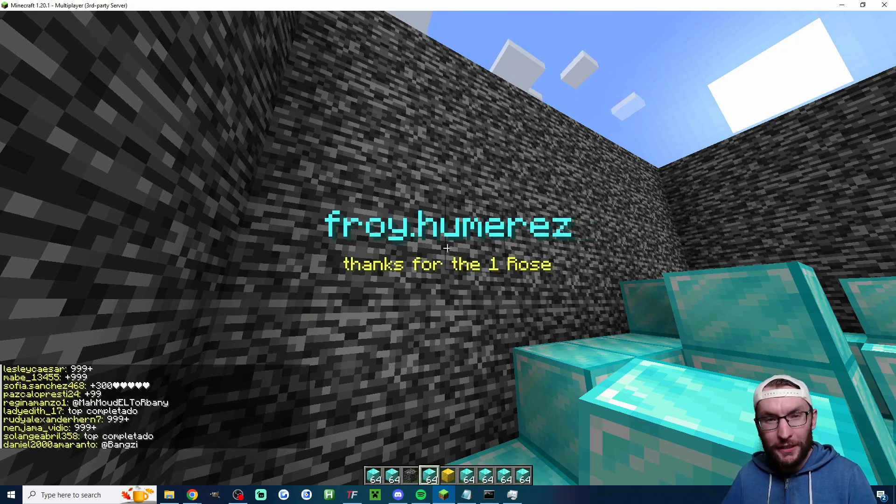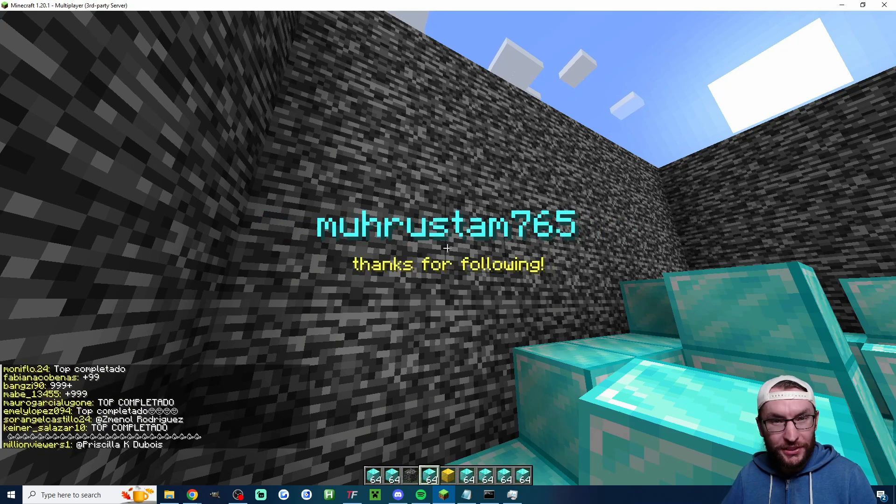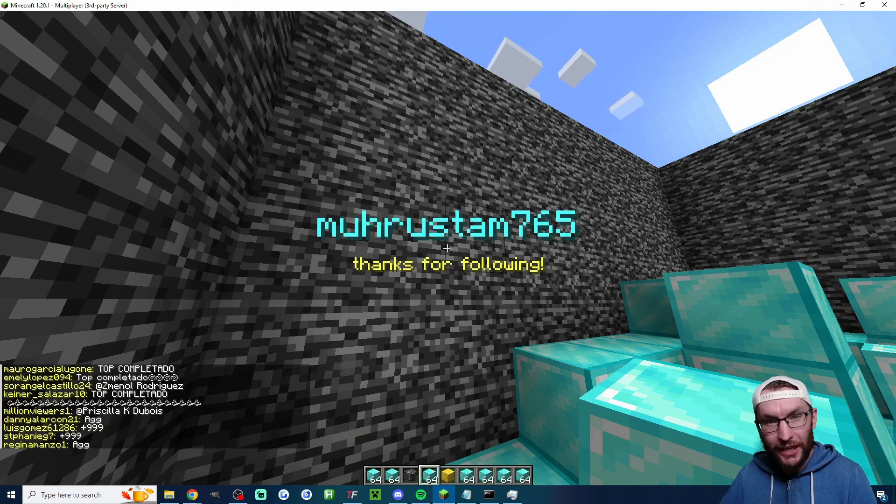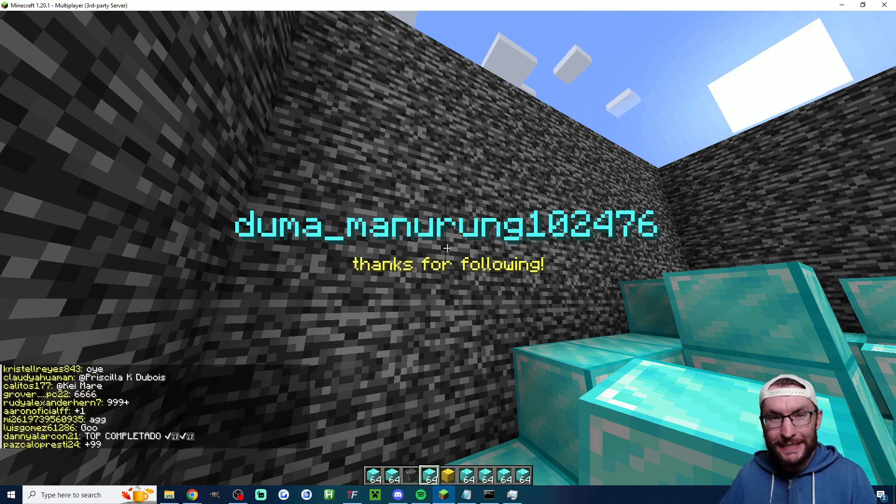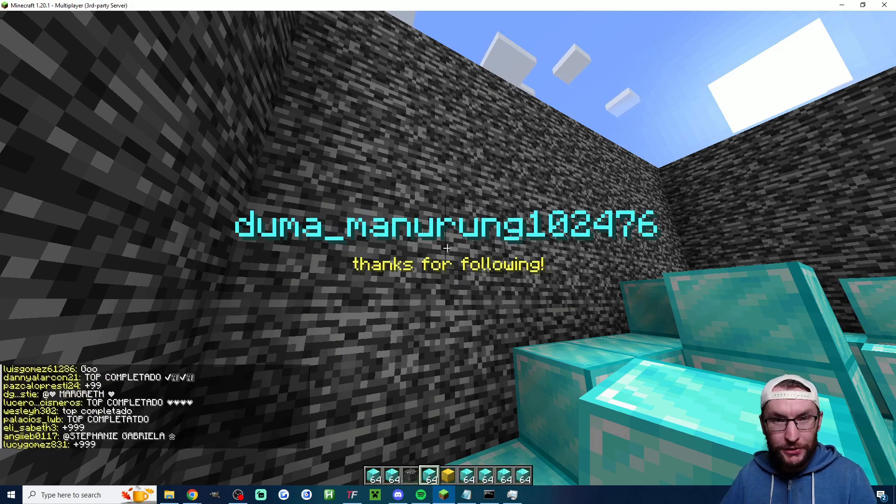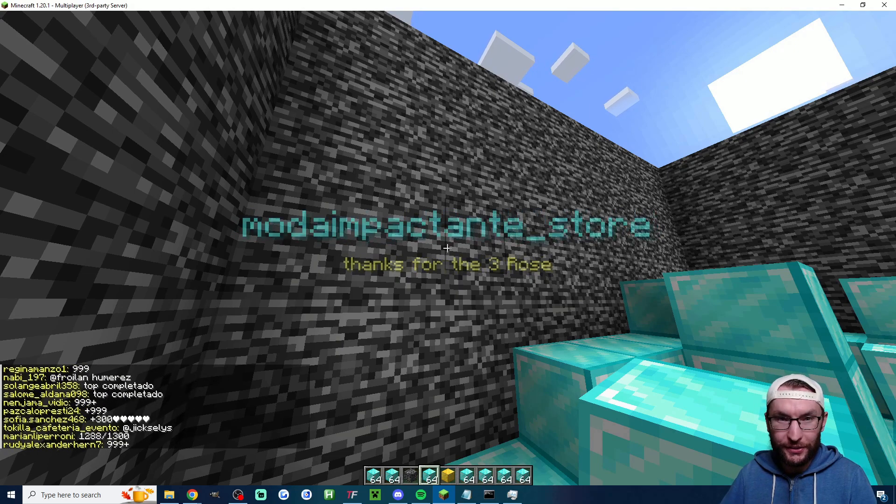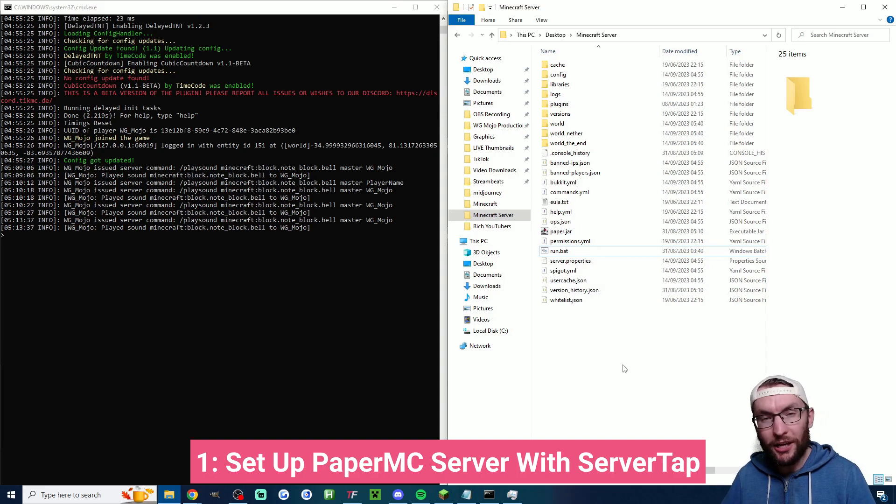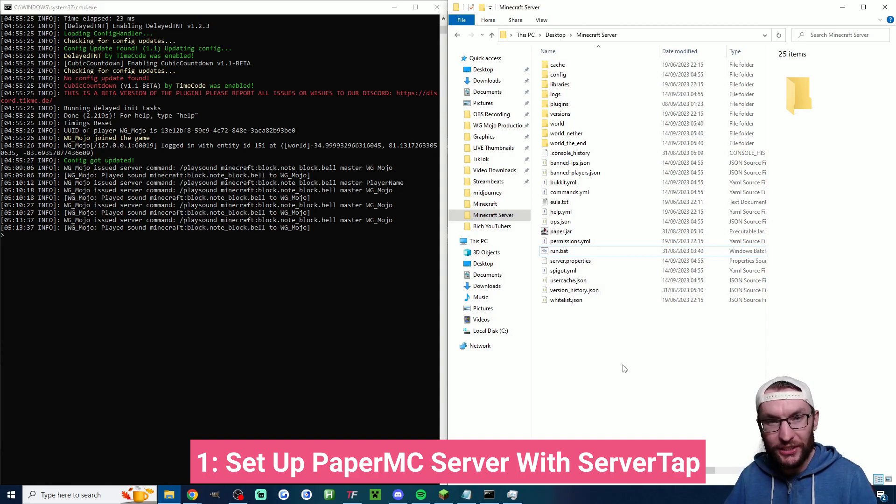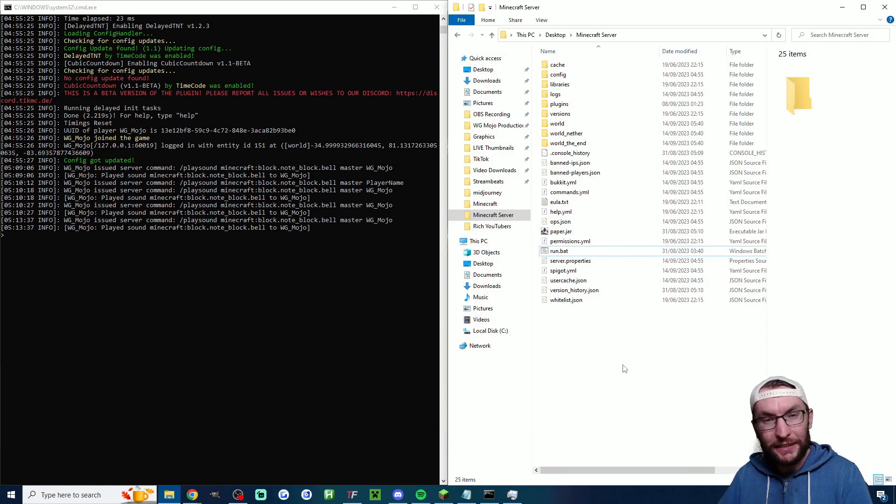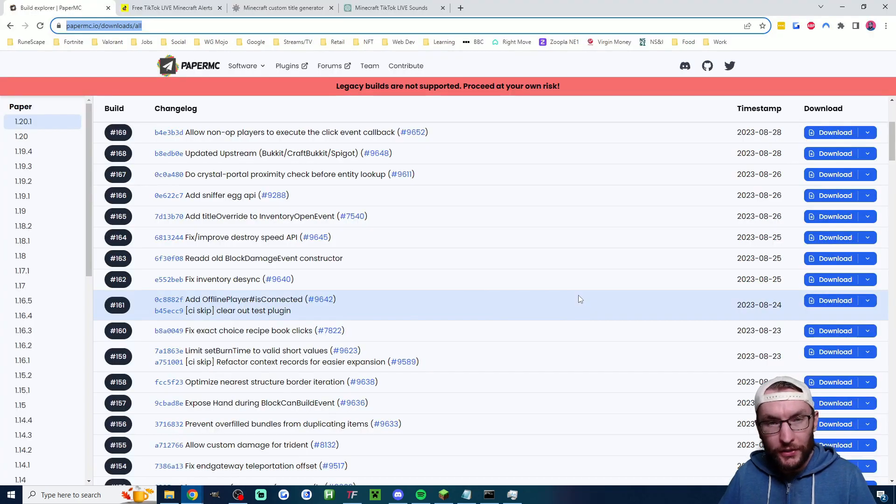These are in-game alerts and in-game chat messages for TikTok Live, and I'm going to show you how to easily add them using a new Tickfinity feature. You want to start by setting up a local PaperMC server that has ServerTap installed. I'll put my guide for that in the description if you haven't done that yet.